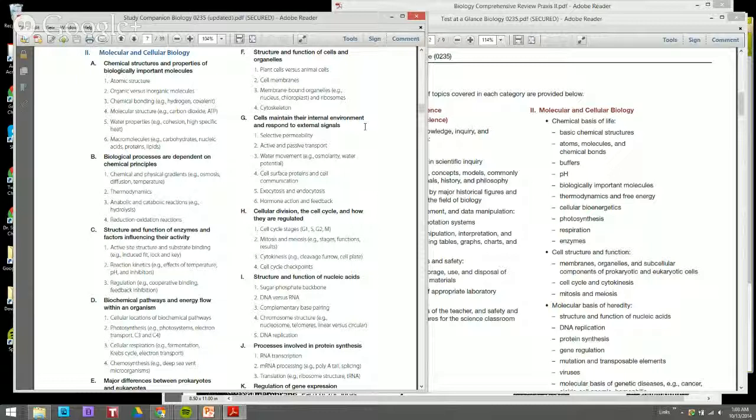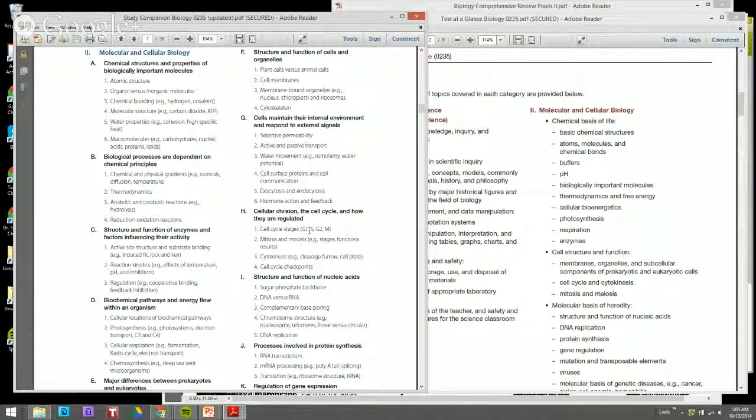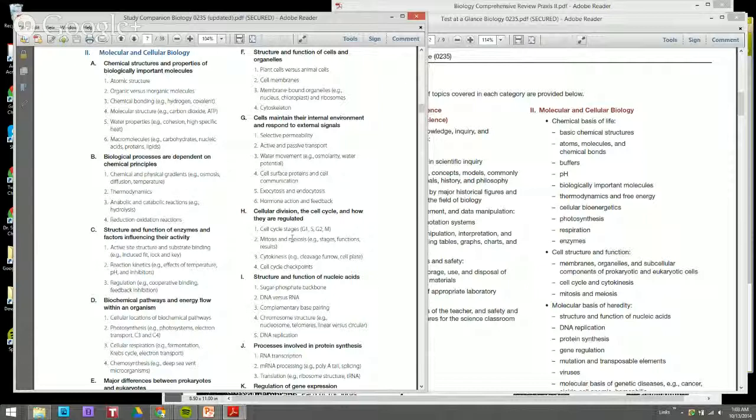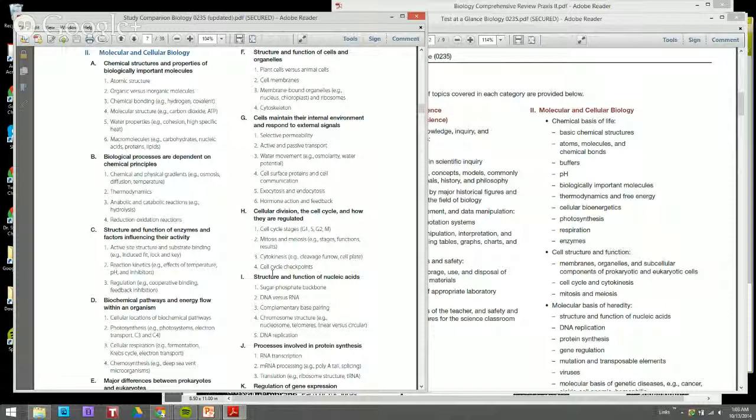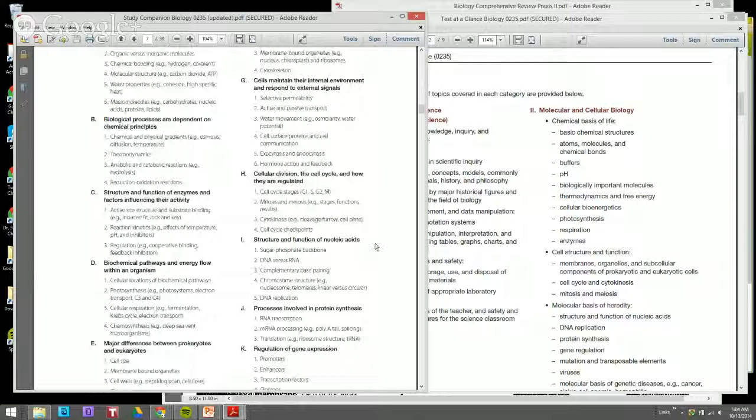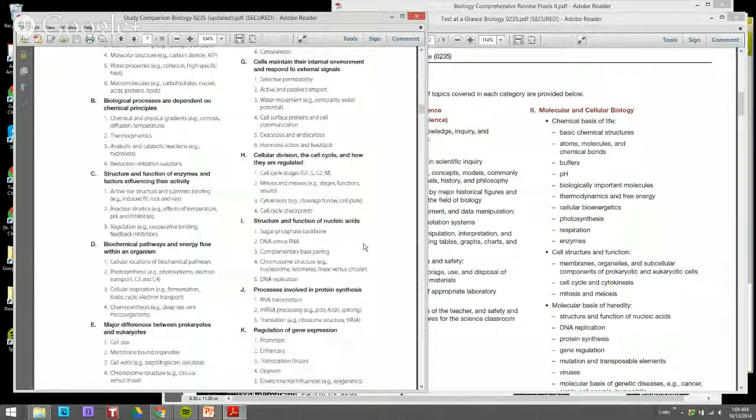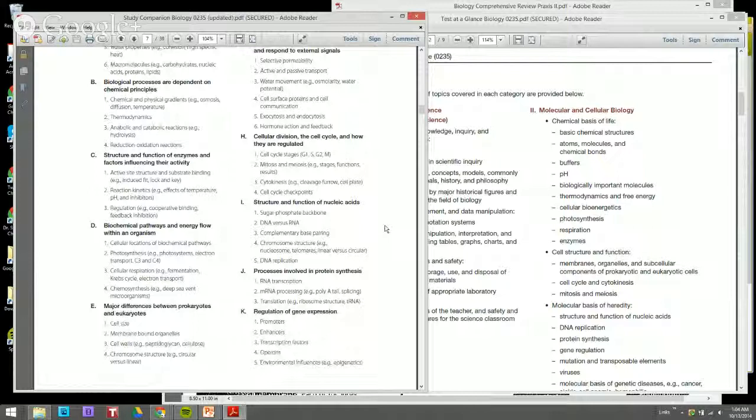Cellular division and cell cycle, how they're regulated. I've seen a number of questions related to the stages within the cell cycle, mitosis, comparing mitosis and meiosis at various points, cytokinesis, and cell cycle checkpoints. How the cell cycle is regulated pertaining to the environment. Structure and function of nucleic acids such as the function of the phosphate backbone, DNA versus RNA - the differences and purposes between the two.